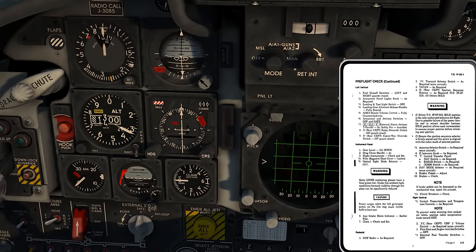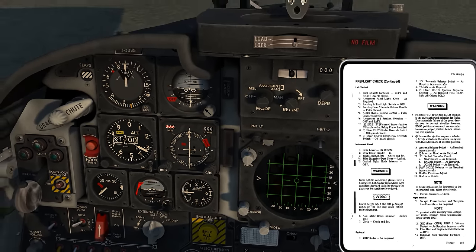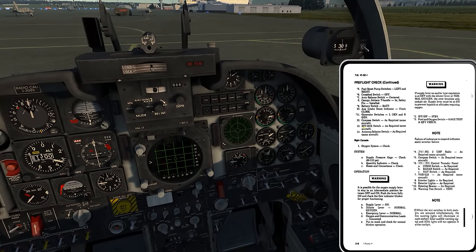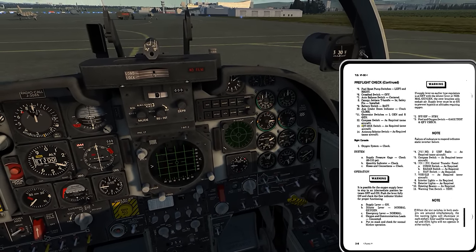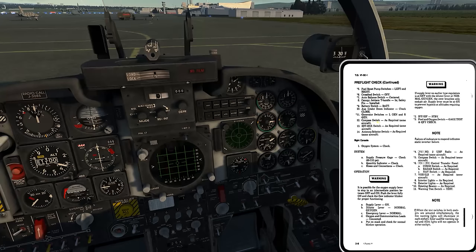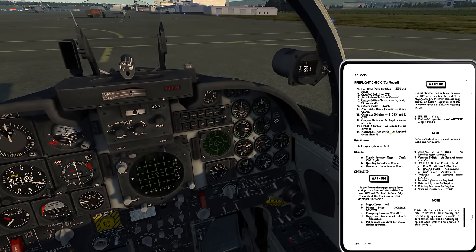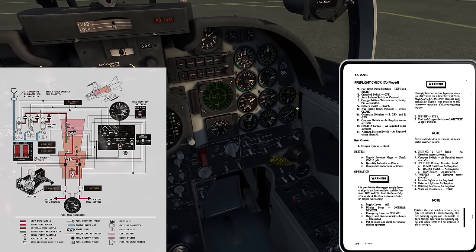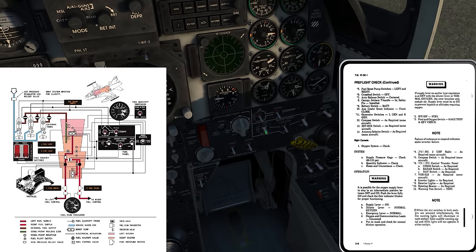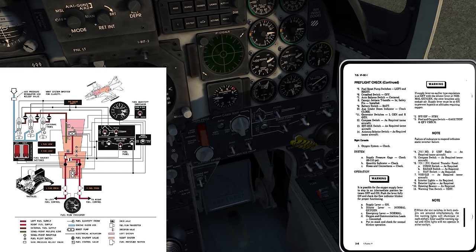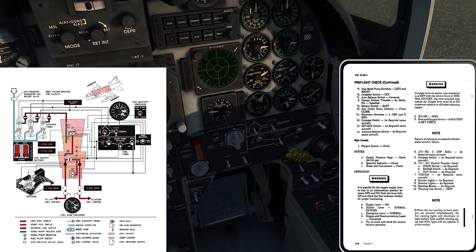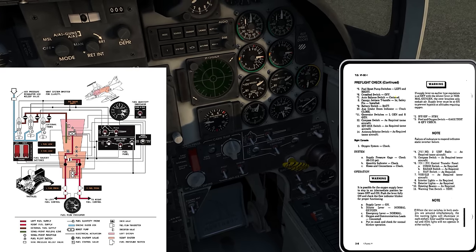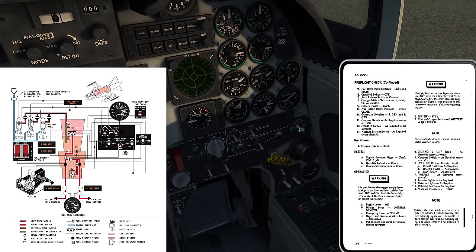The rest is just switch position checks until we get to where it starts to set things up for the engine start. Fuel boost pump switches left and right — I come down here to my fuel control panel. I have boost pump switches left and right on. Cross-feed switch I verify is off. Auto balance switch centered.